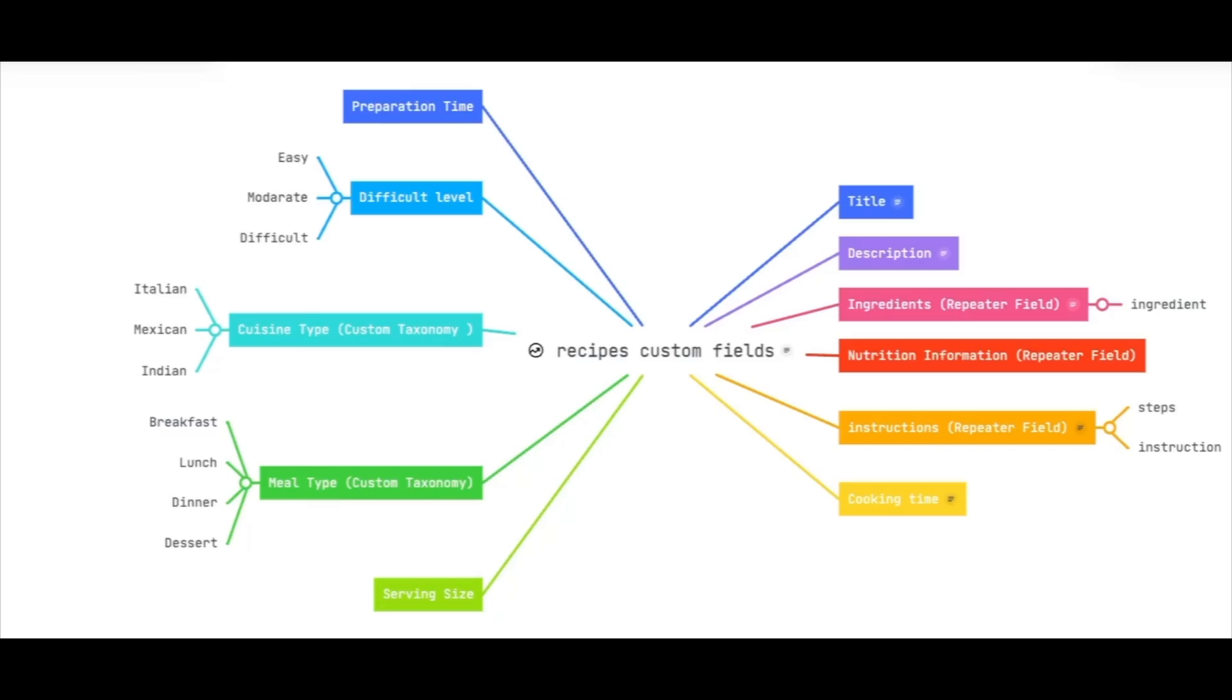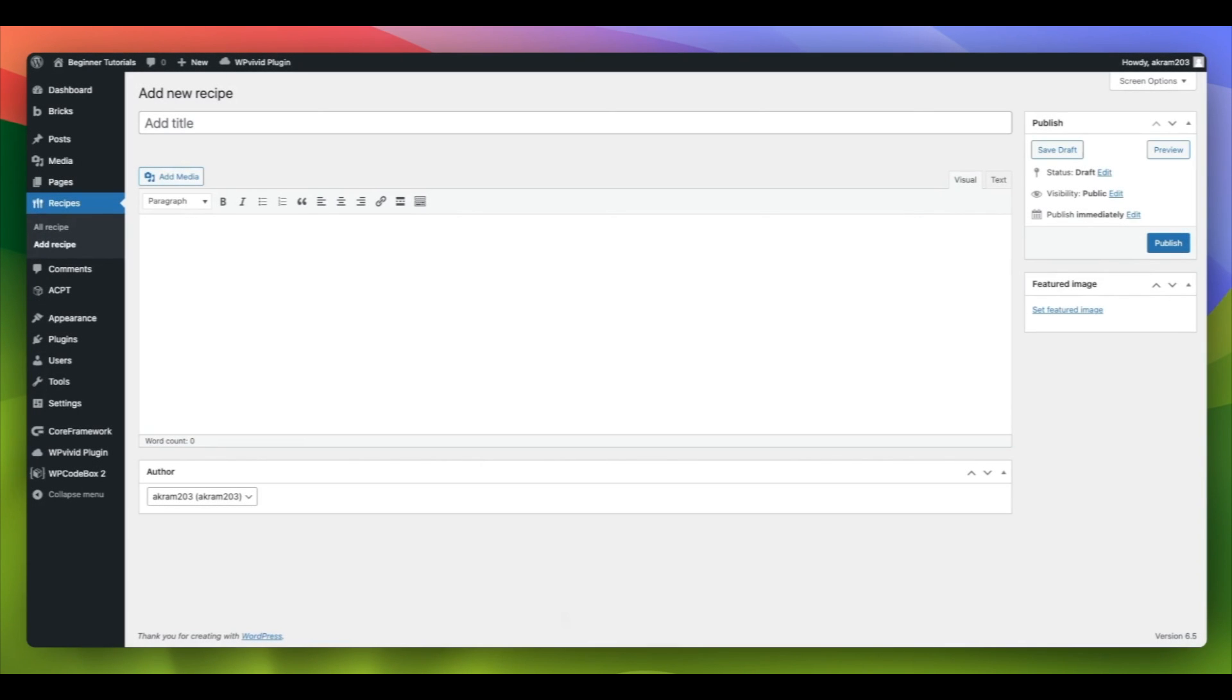Before adding custom fields for our new recipes post type, it is important to identify the required fields and strategize the process accordingly. The custom fields and taxonomy specified in this guide are essential for reaching our objective. So let's begin by creating custom fields.